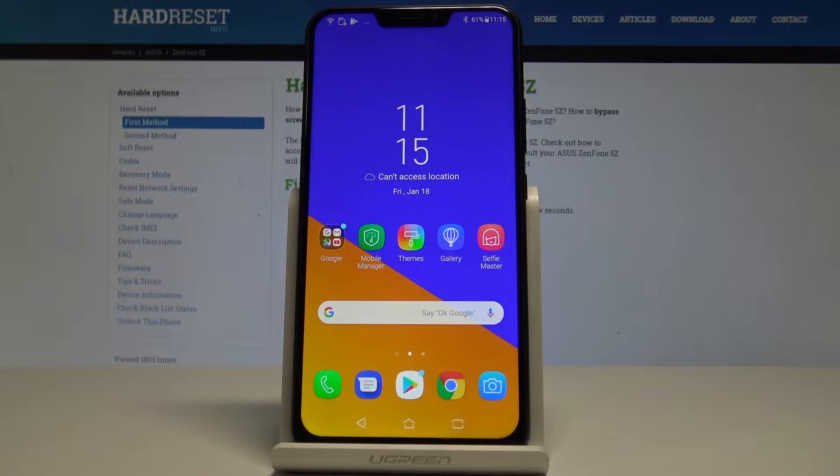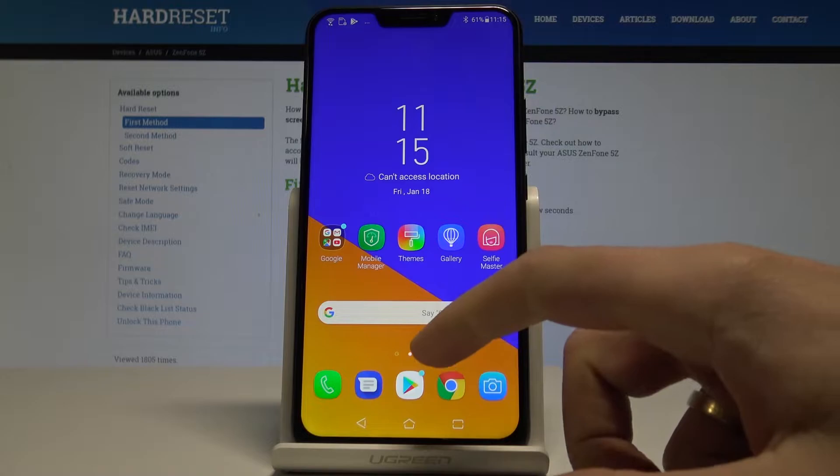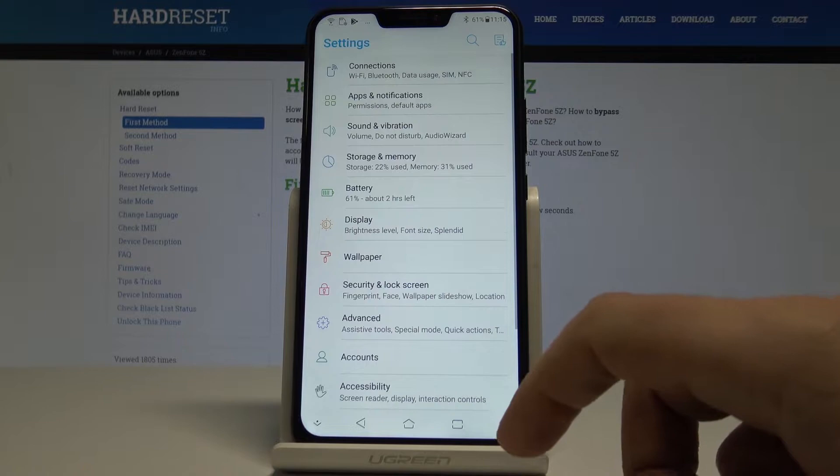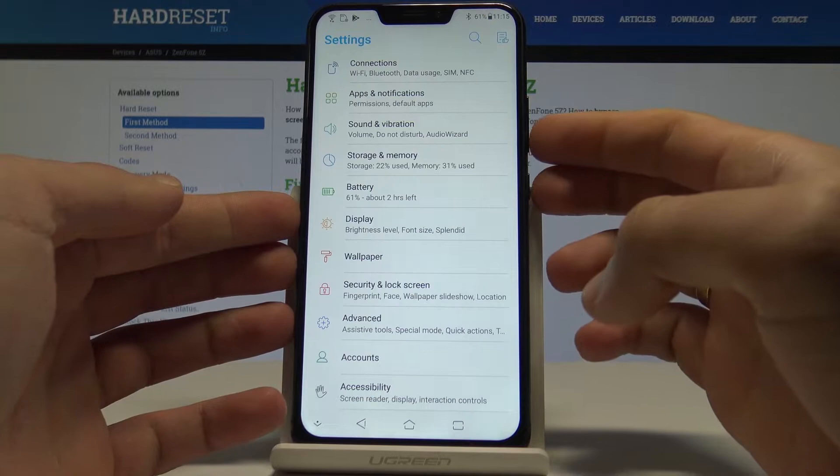Asus Zenfone 5Z — let me show you how to take screenshots on this device. First, open the screen that you want to capture; in my case it could be Settings. So let's suppose I would like to save the list of settings. All I need to do is use this combination of keys: power key and volume down.